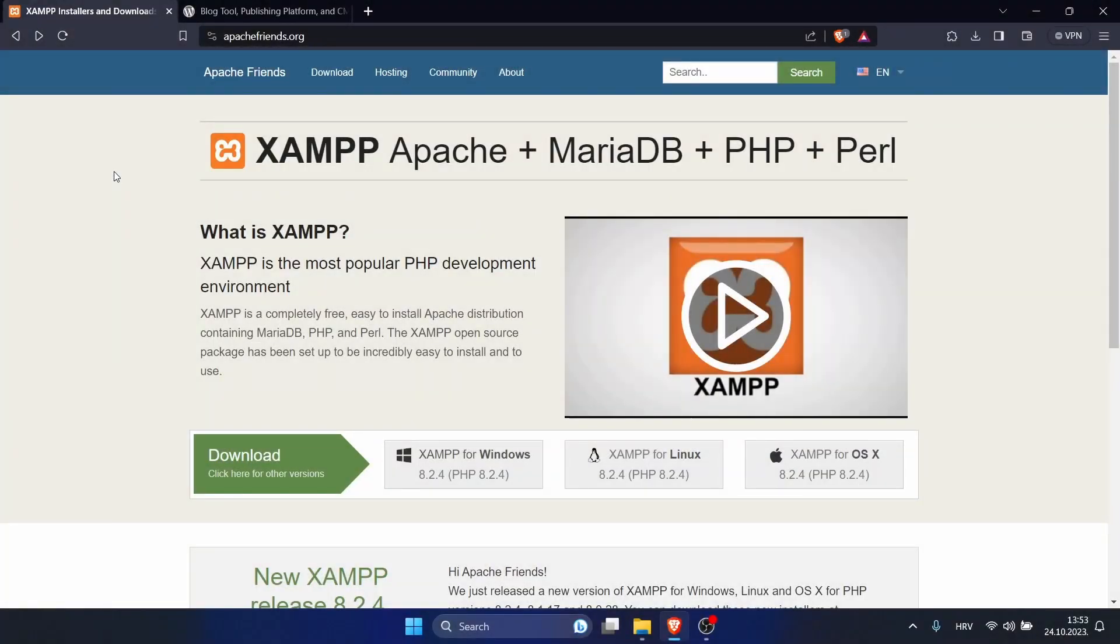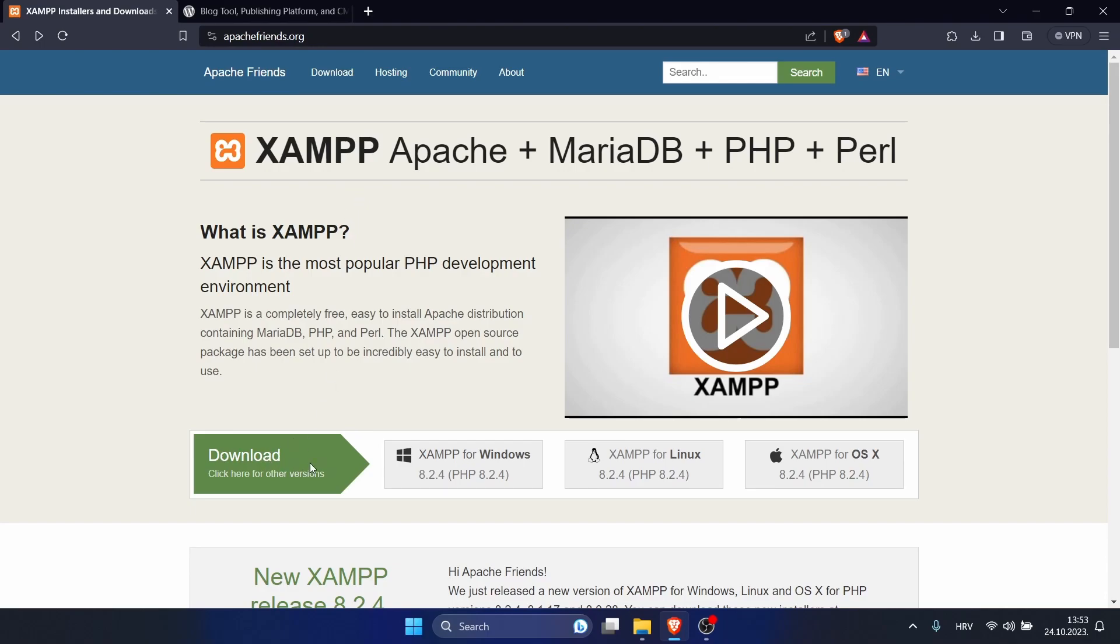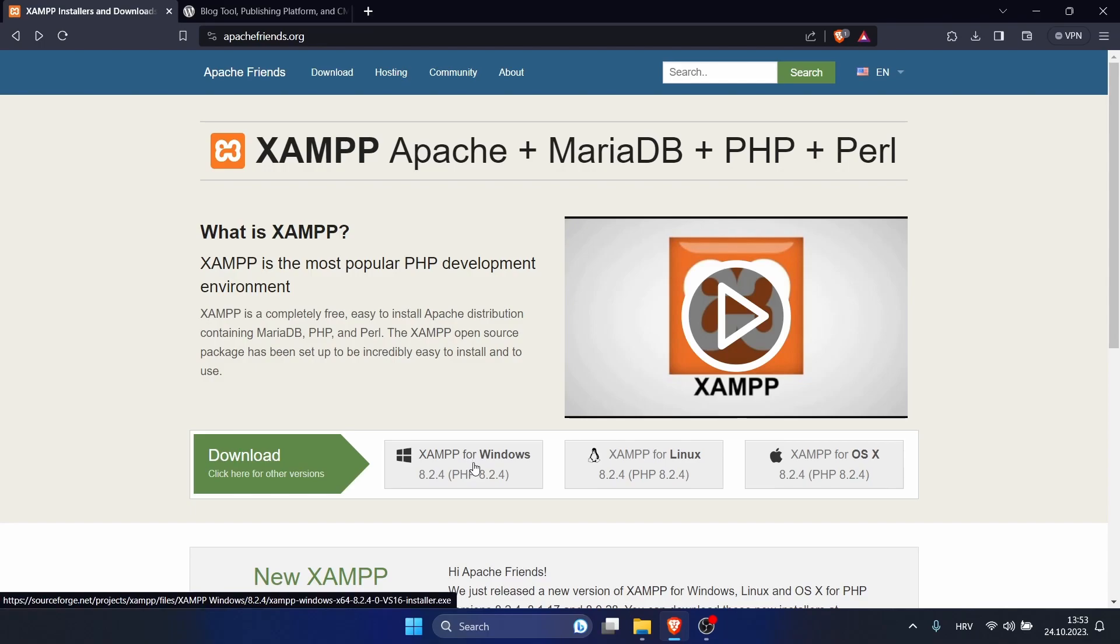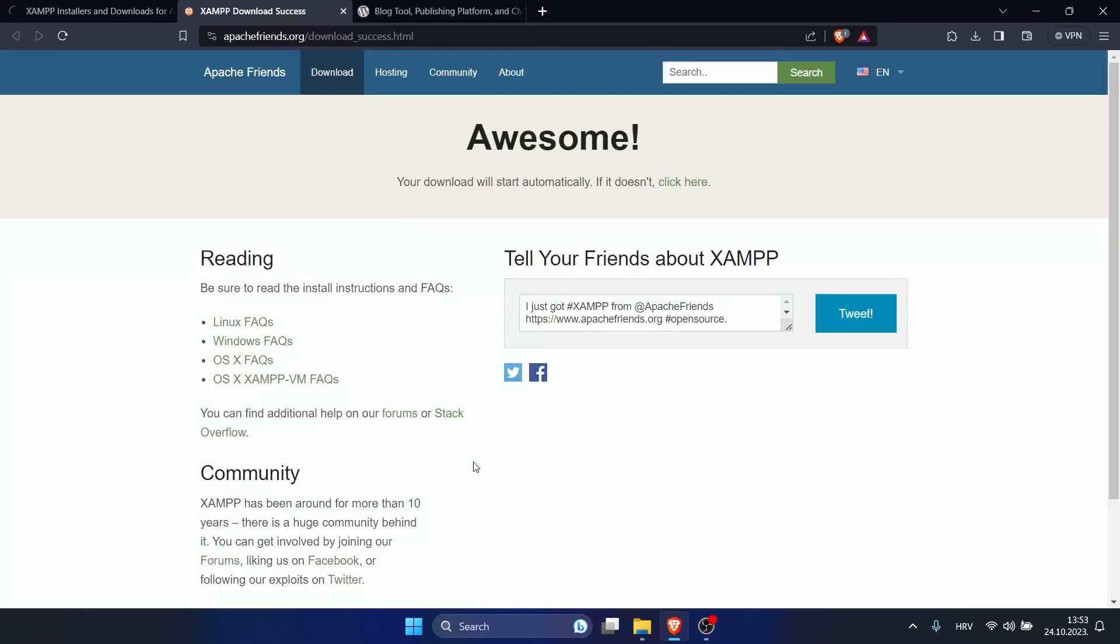Hello everyone, and welcome. In this tutorial I will show you how to install WordPress on your localhost step by step. Our first step is to download XAMPP. For that, go to their official website. I will put the link down in the description. Go to download, and I will download it for Windows. Click on it.